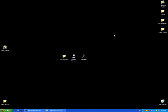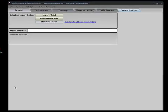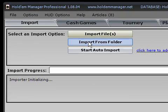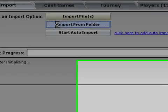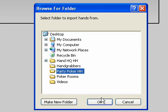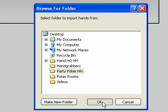And now I'll go into Holdem Manager and select Import from Folder. And go find the folder I saved the histories in. Like this. And click OK.